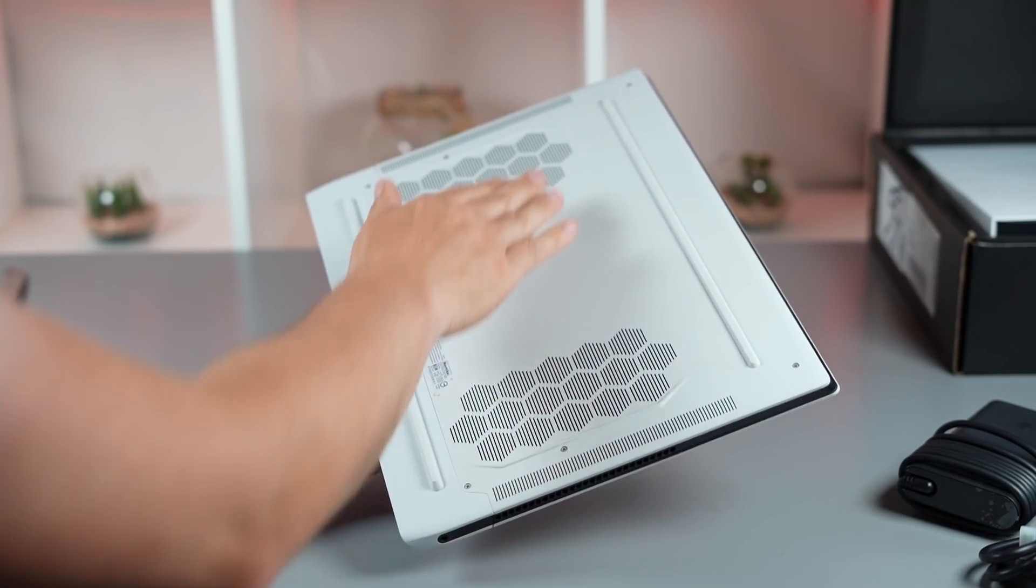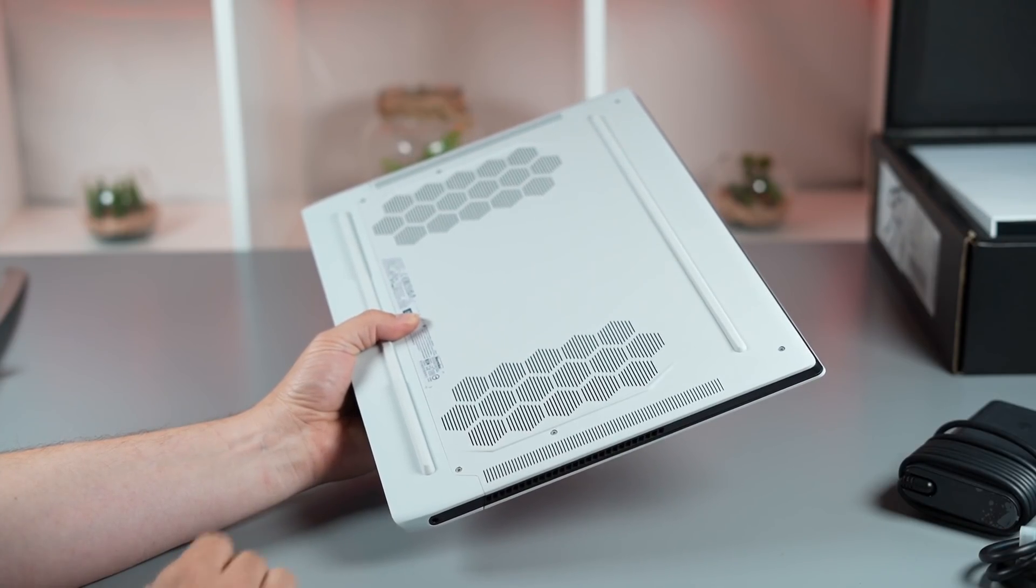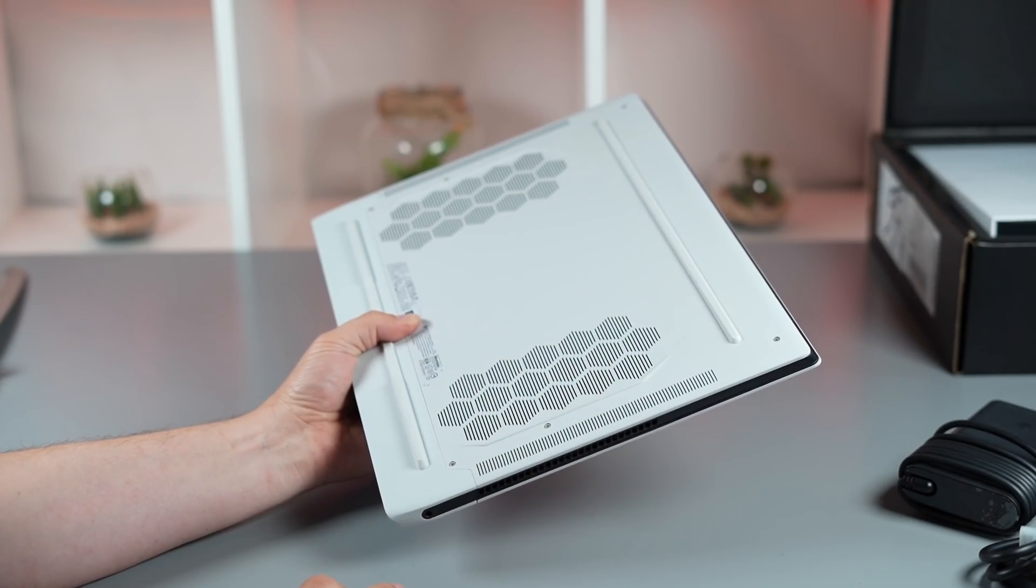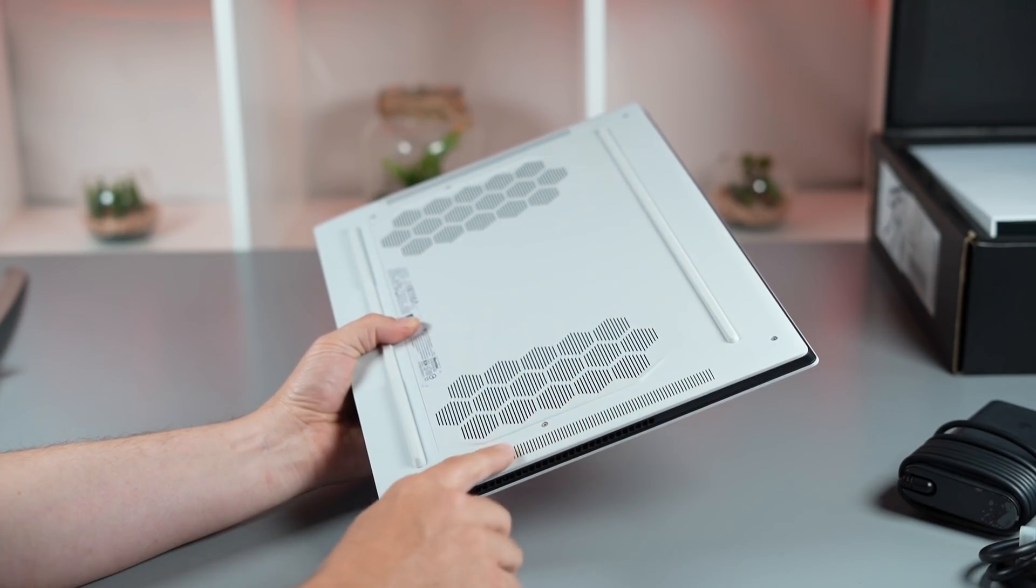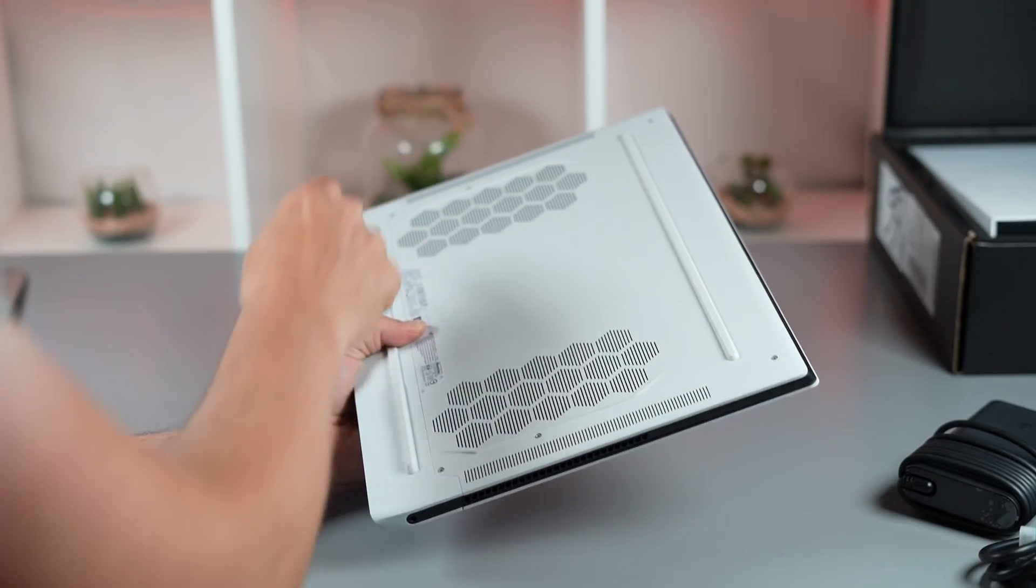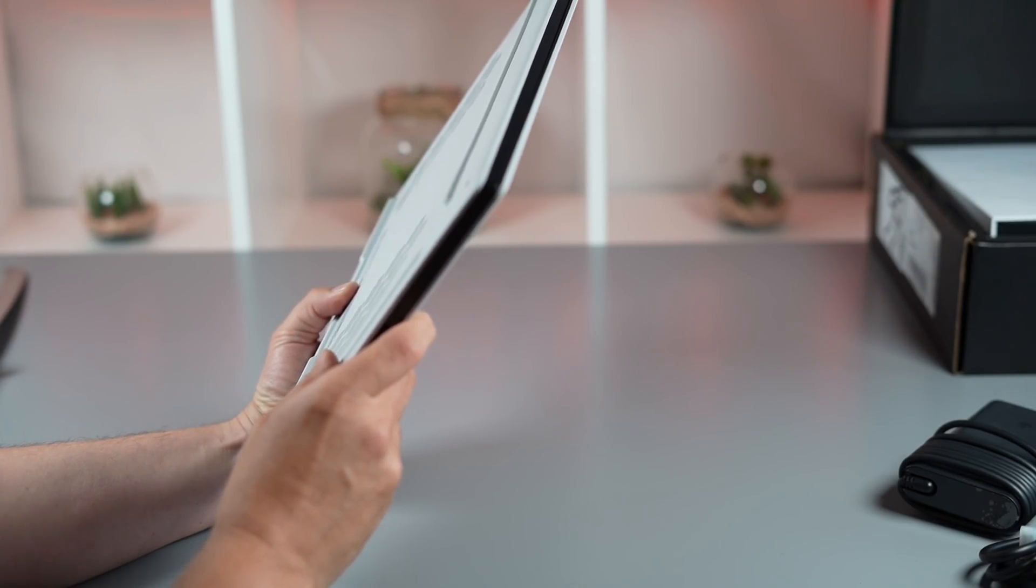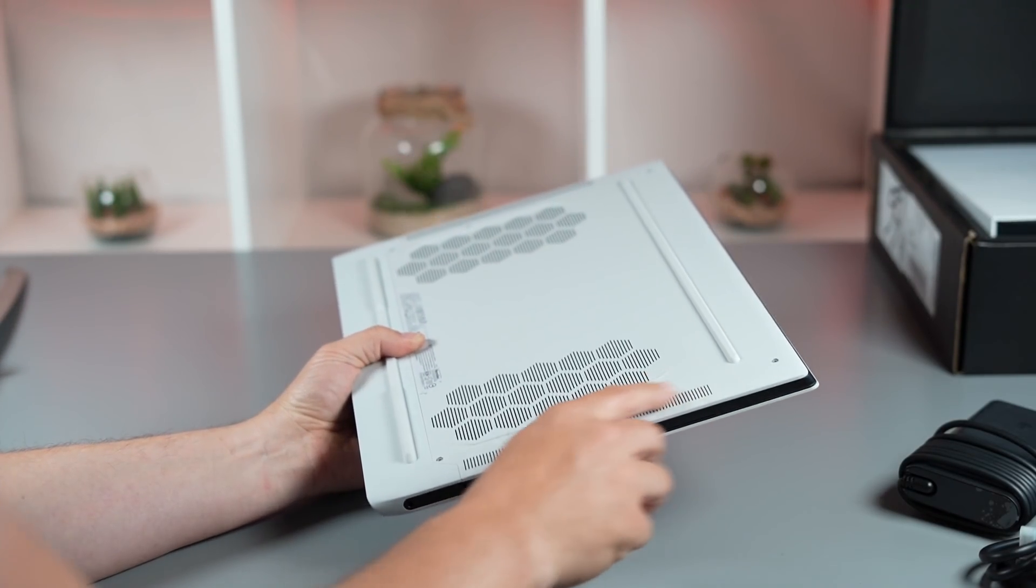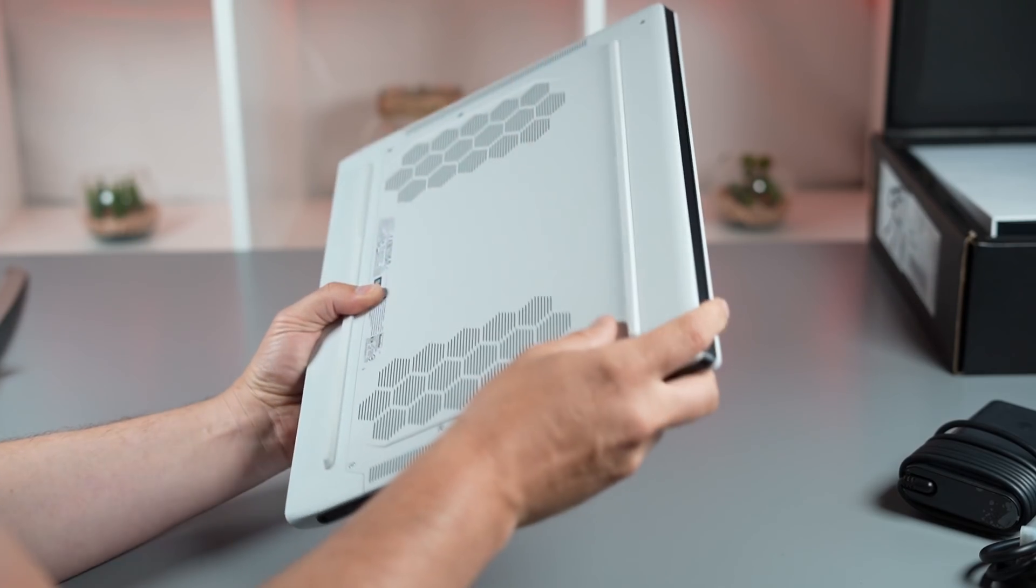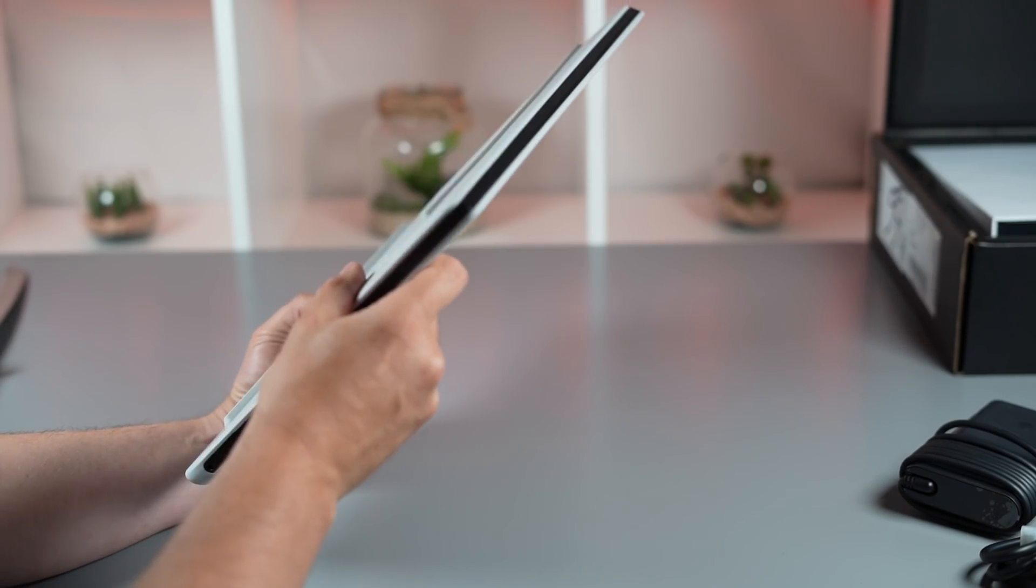On the bottom, you've got the usual honeycomb grill for air intake, and you've also got these grills at the side—I'm pretty sure that'll be some air intake but also the speakers by the looks. There's nothing on the front of this model like there is on the 17.